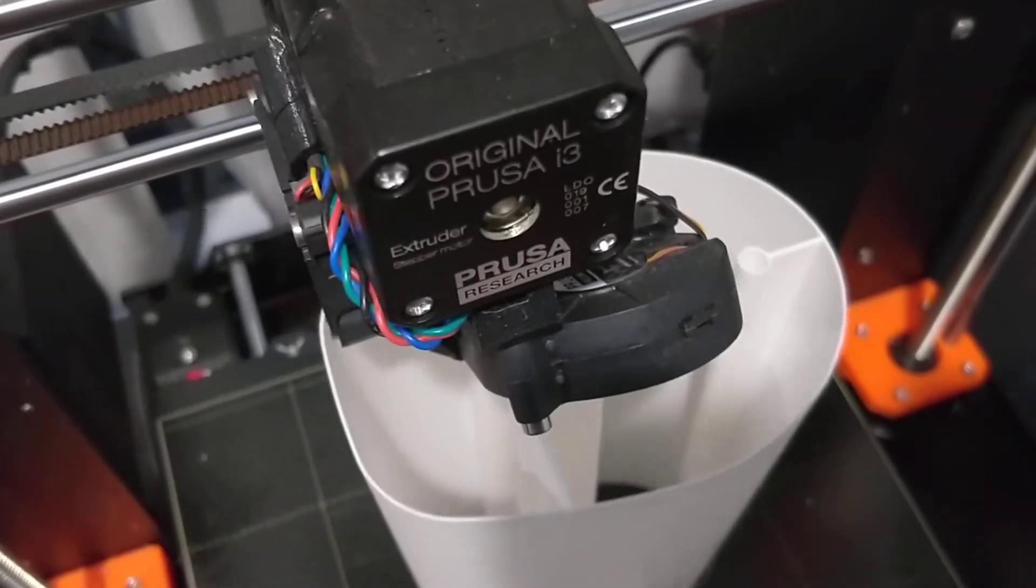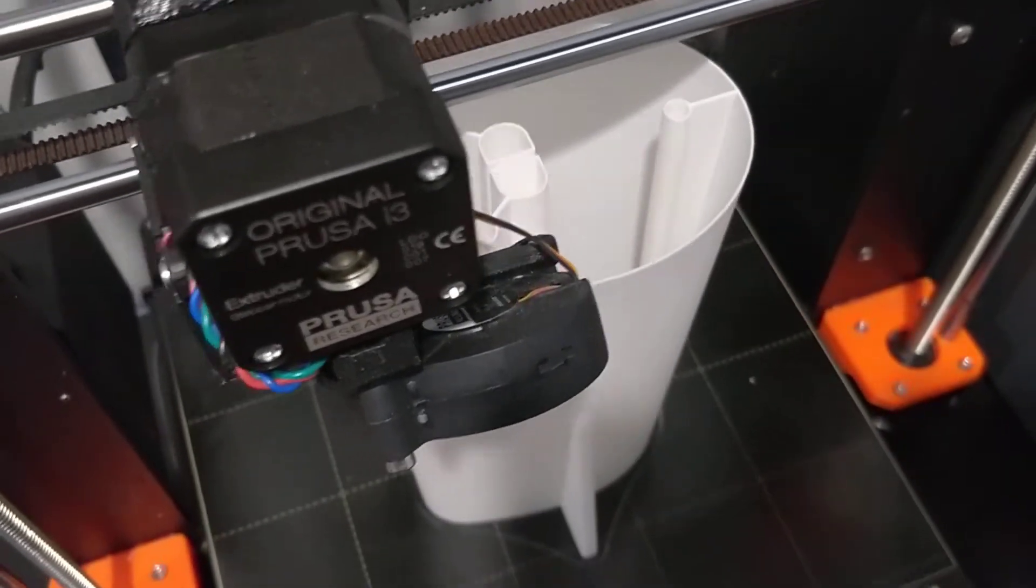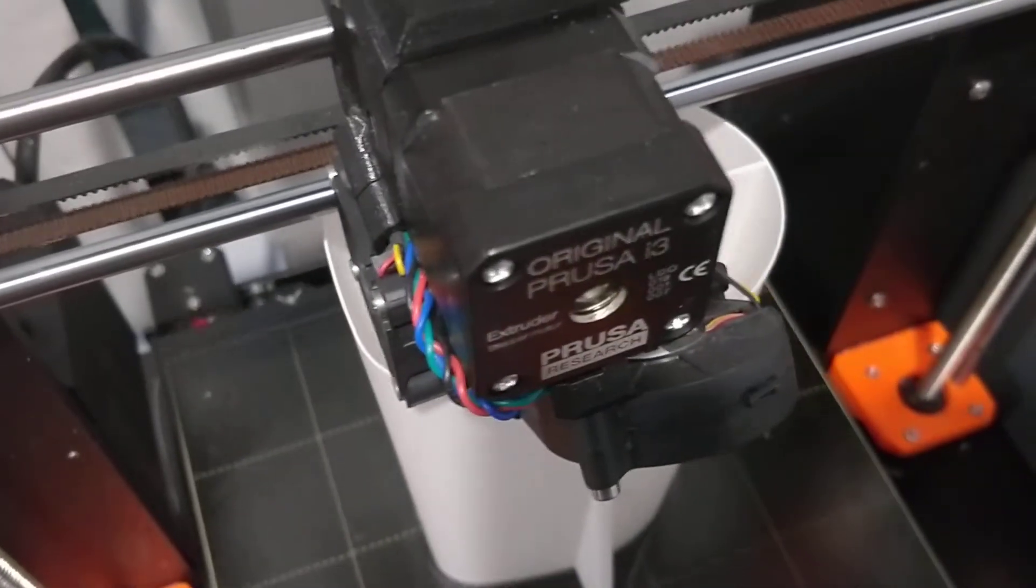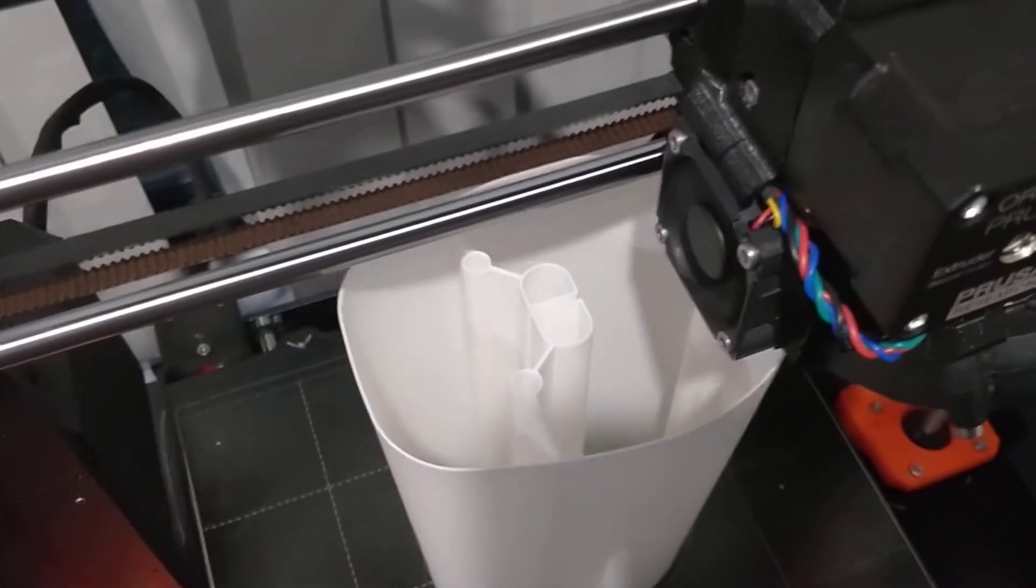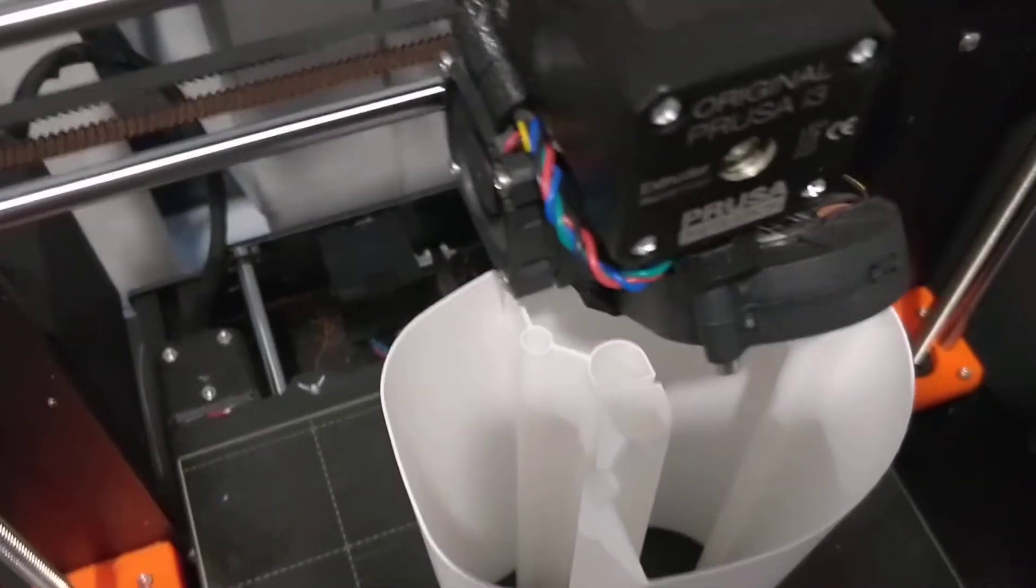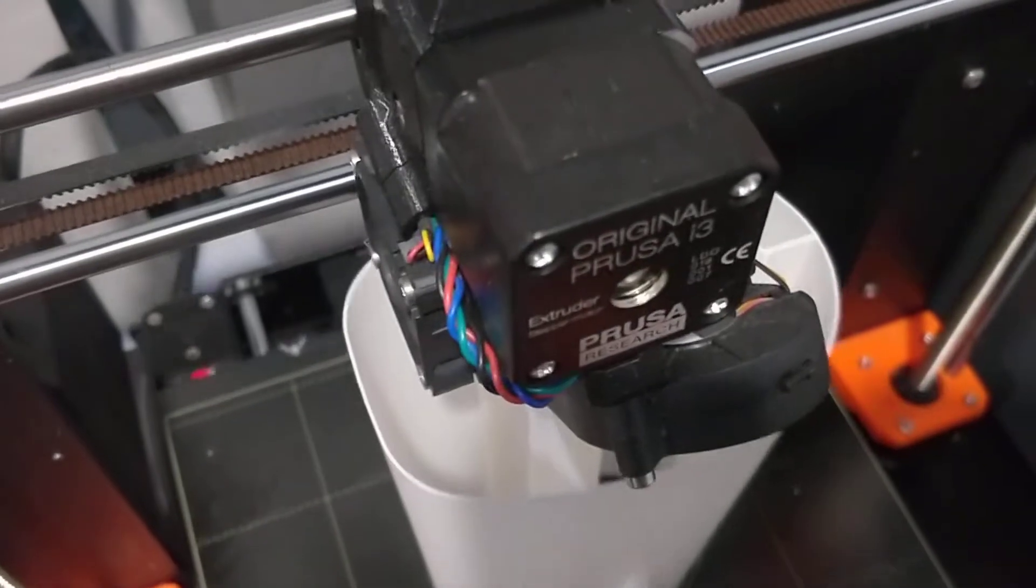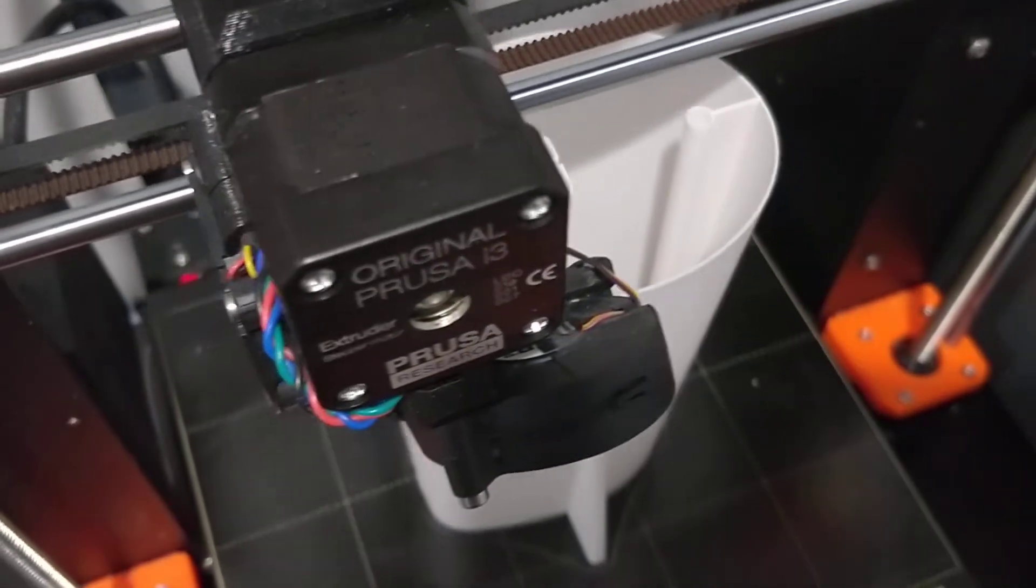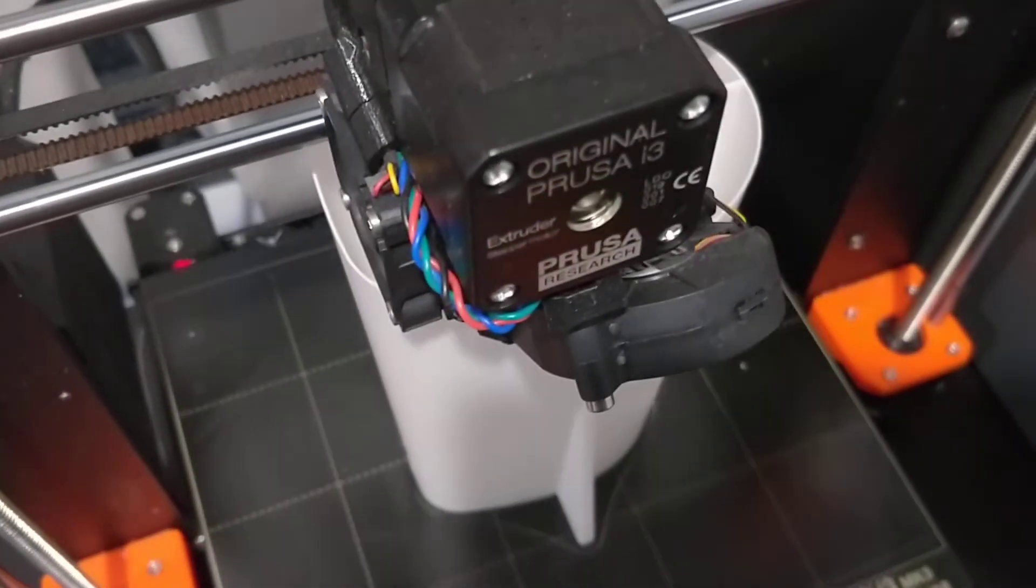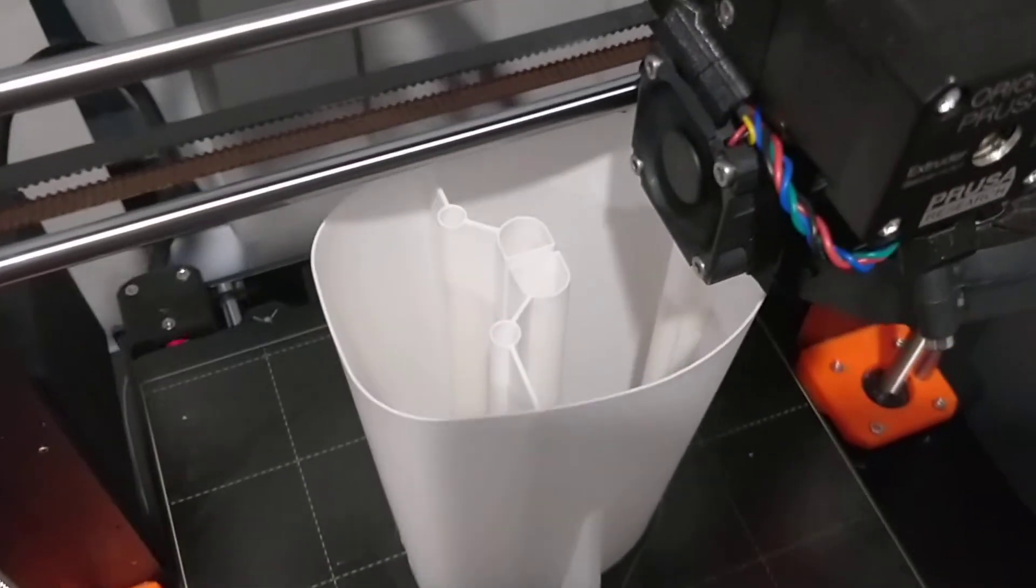get any stringing. I know from past experience that LW PLA is very bad for stringing, but because spiral mode is a continuous spiral around the part, it never lifts its head